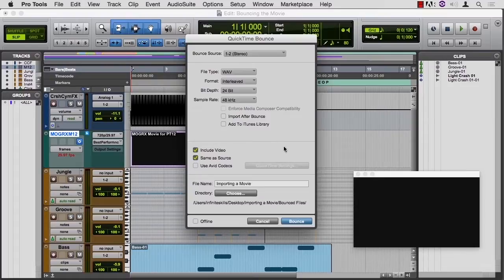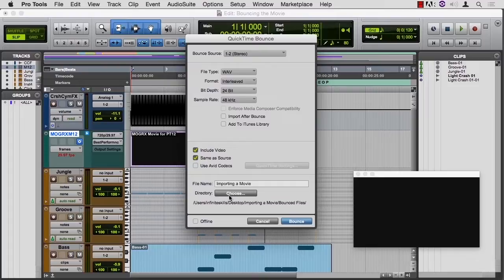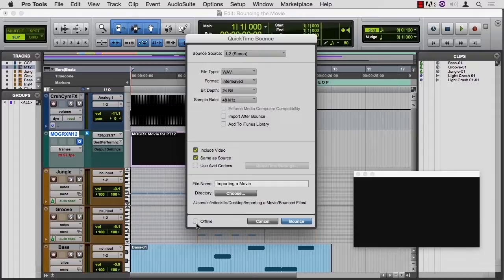So where do I want it? I'll put it in the importing a movie bounced files folder. And I do have the option now to do an offline bounce. So I'll go ahead and do that.